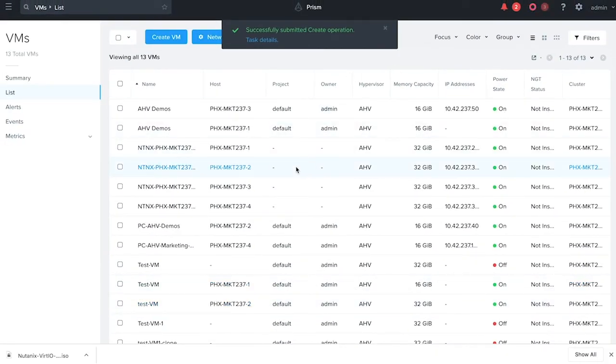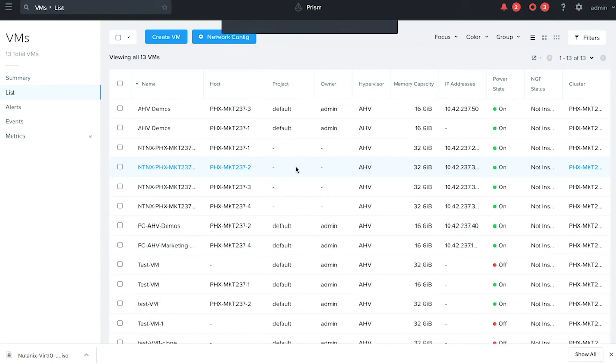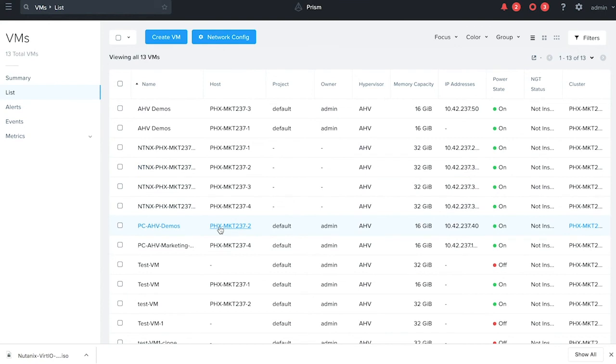So the VM creation process has been initiated and your guest customization script has been injected. Once the VM powers on, your guest customization steps will take effect and the VM will get initialized.